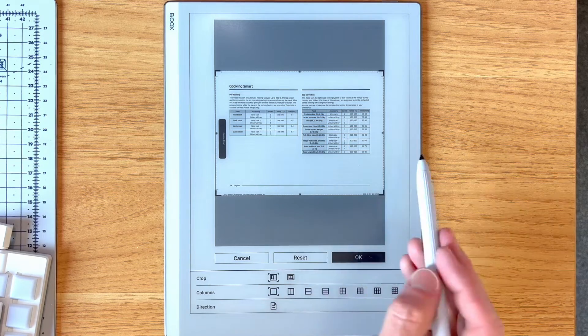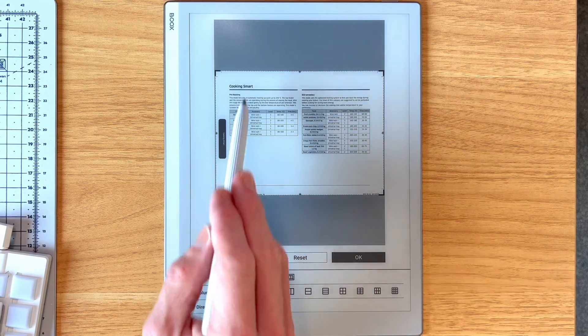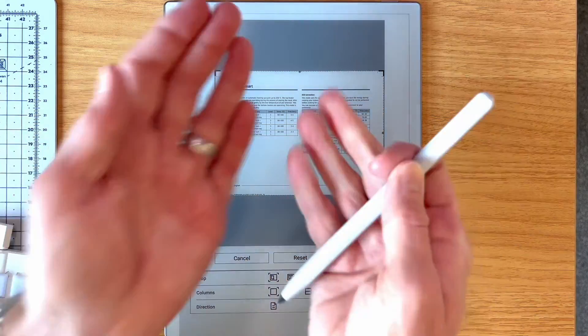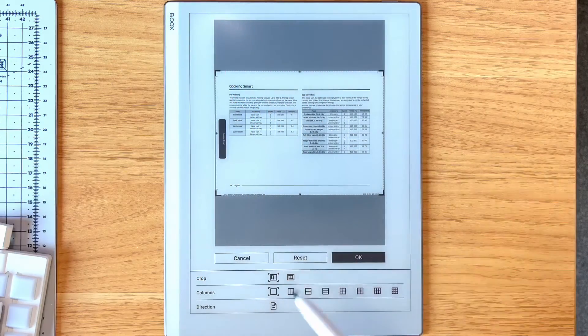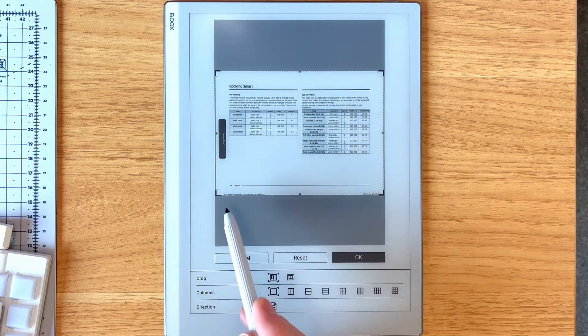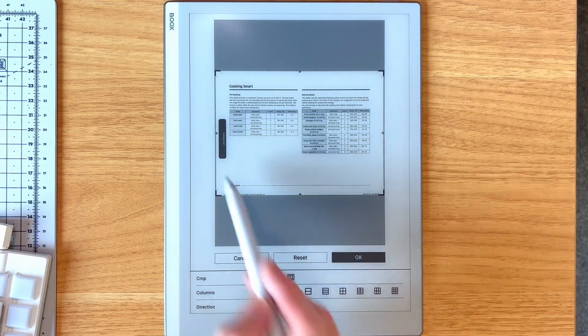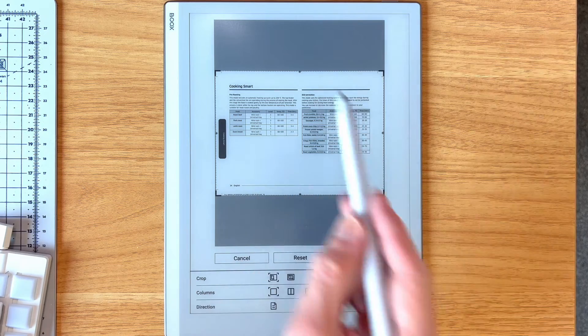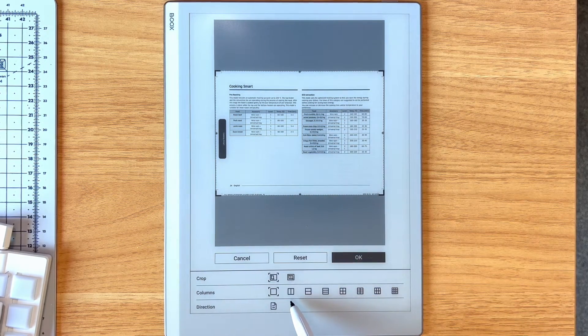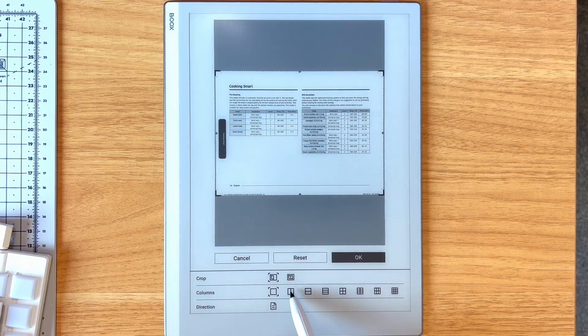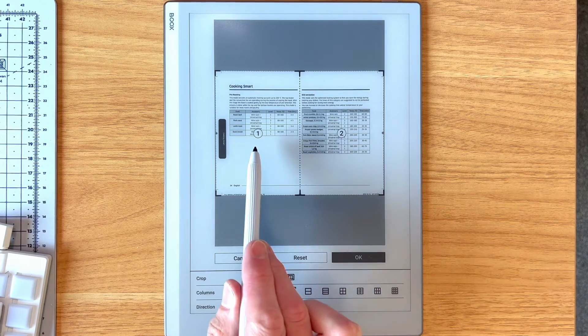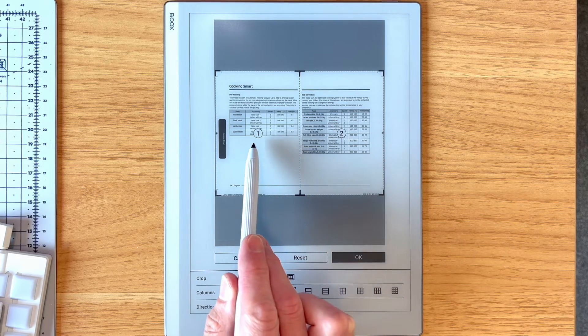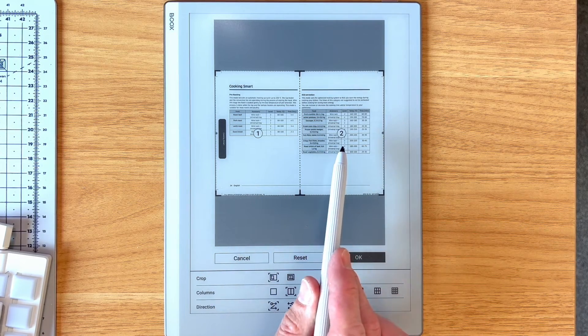The way this PDF works is it's meant to be sort of book style, one page on the left, one page on the right. Right now you can see the crop marks are treating it as a full single page at a time. But if I choose two column layout, you can see it's now page one and page two.